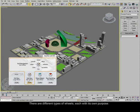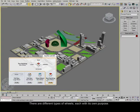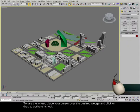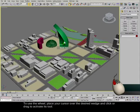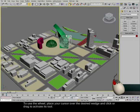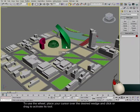There are different types of wheels, each with its own purpose. To use the wheel, place your cursor over the desired wedge and click or drag to activate its tool.